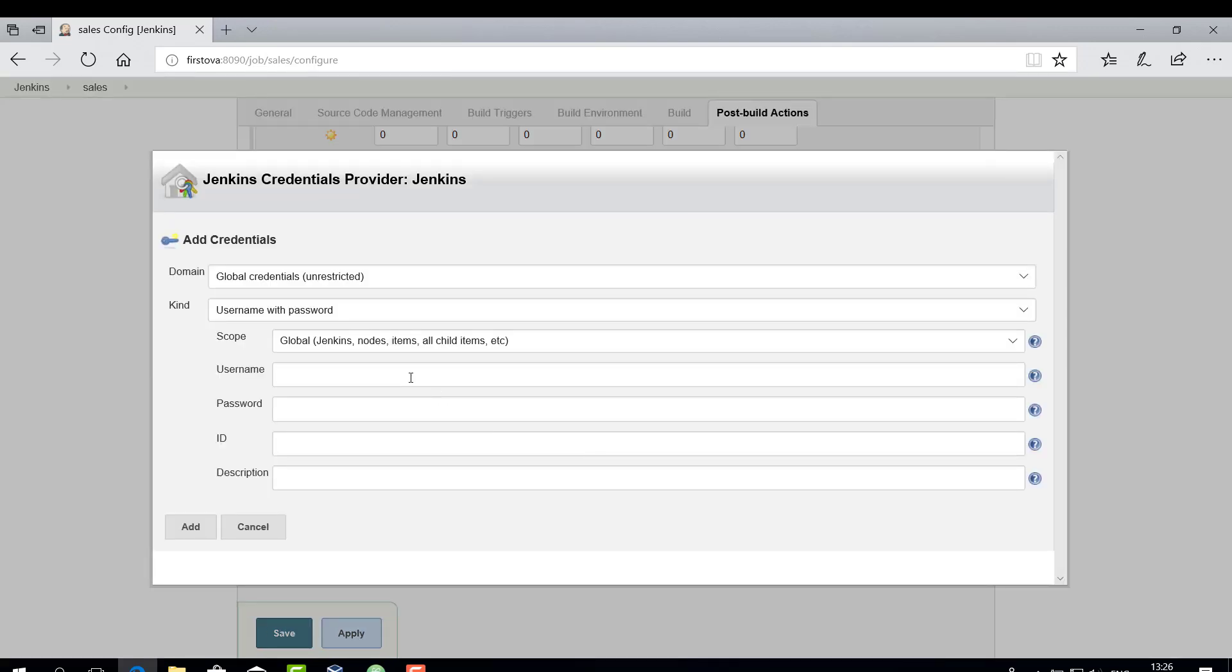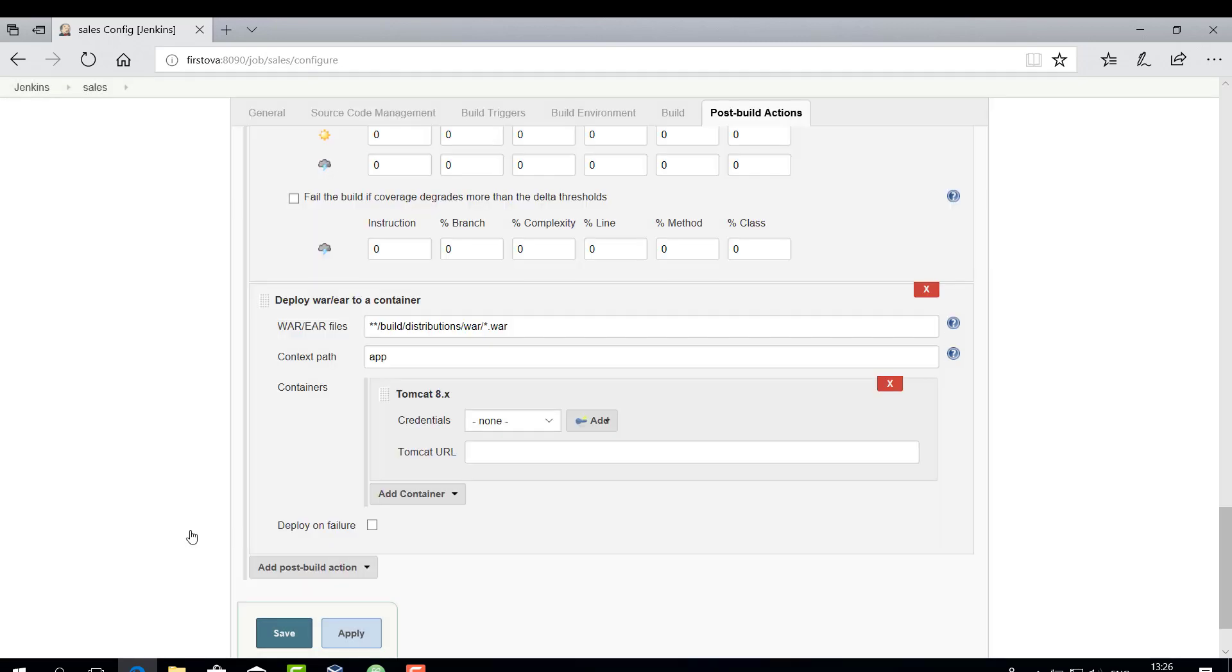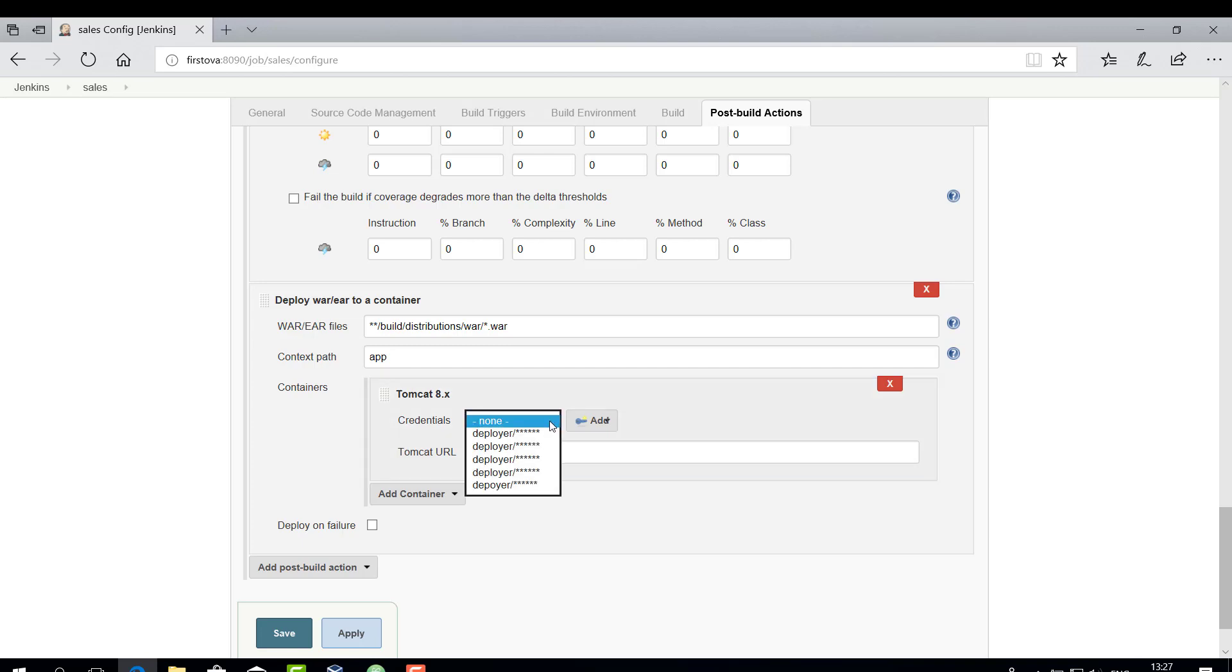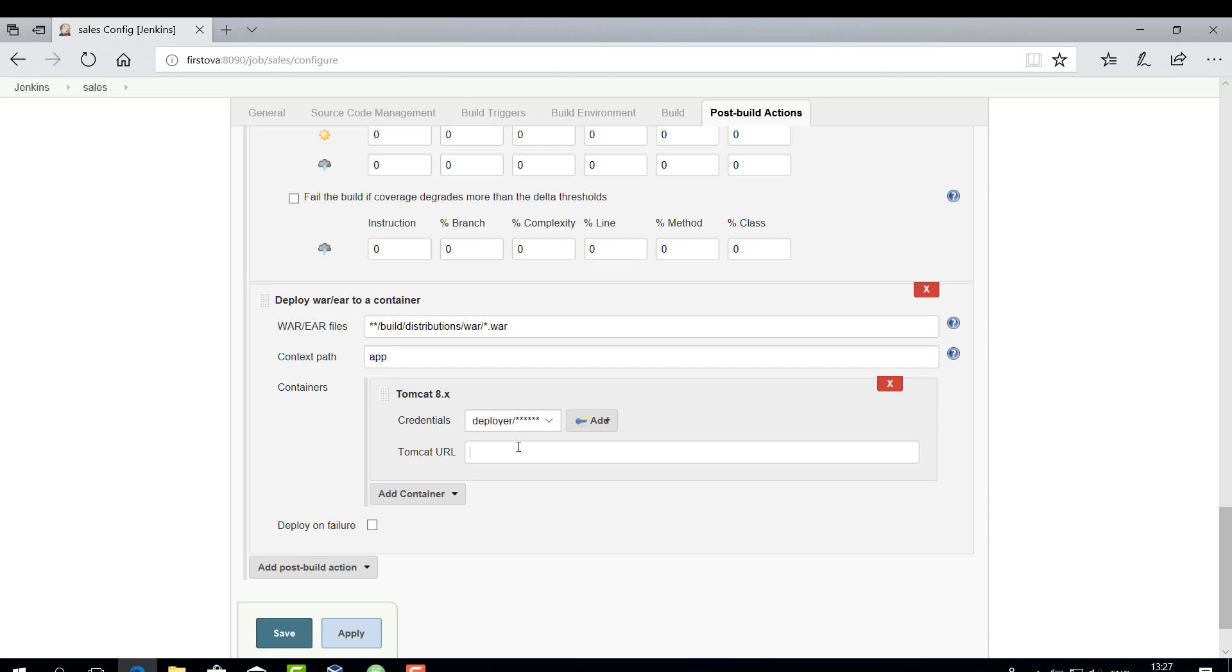For the manager's username and password, just copy over what you've entered in the Tomcat users XML file. Click Add to save the settings. From the credentials drop-down list, select the credentials. The Tomcat URL is the base URL through which your Tomcat instance can be reached. Finally, don't forget to save the configuration.